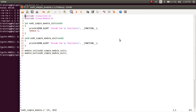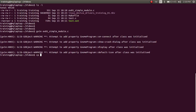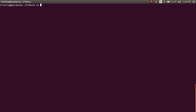So this is the program that we wrote last time during the last video session. I'm going to copy this file and create two separate files. I'll copy example_01_simple_module.c as example_02_simple_module_init.c.